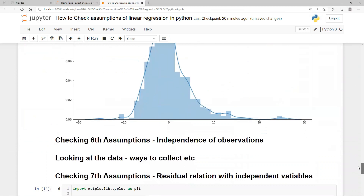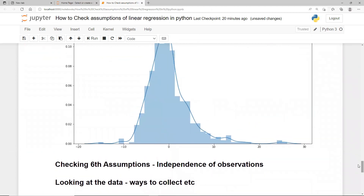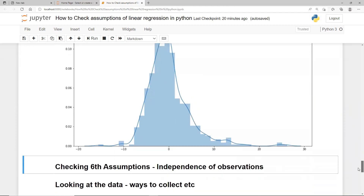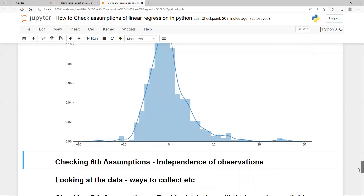The sixth assumption is independence of observations, which means your observations should not be related to each other. There is no direct way to check this in Python. You have to look at how the data was captured — whether there are issues with the sensor or automated tools used, or any duplication in records. All observations should be independent of each other; this is a data-level concern, not something you can verify from the tool side.